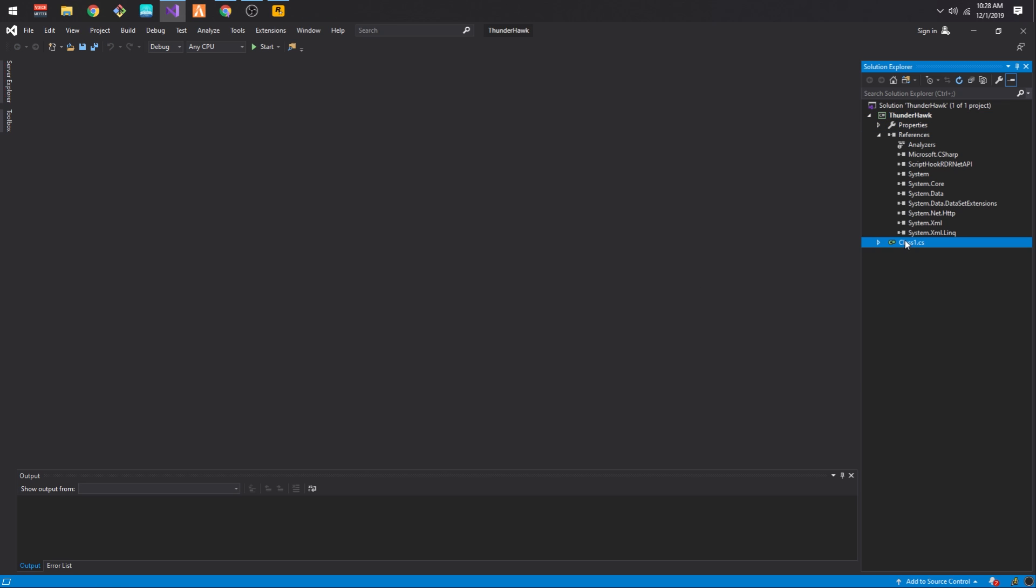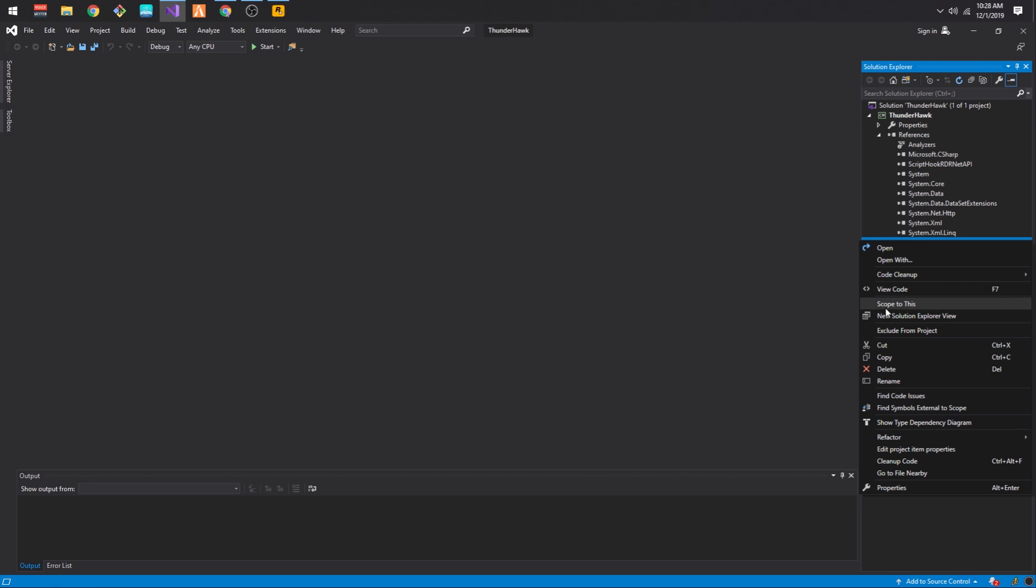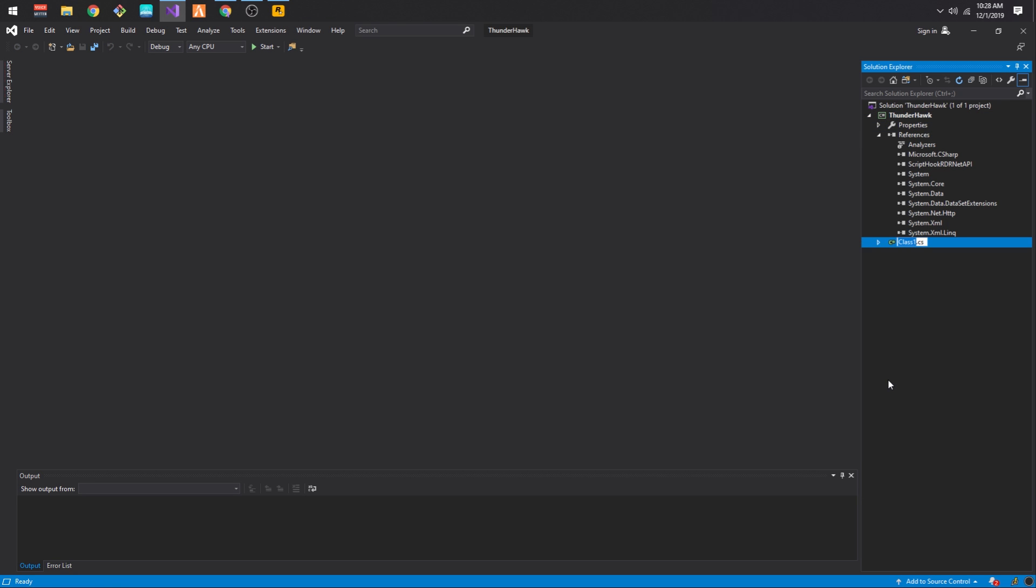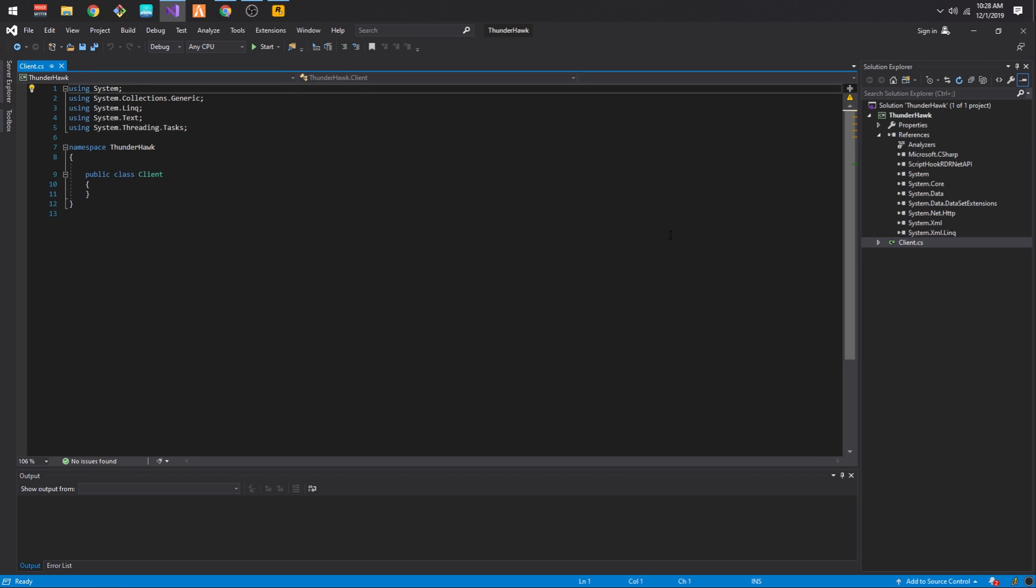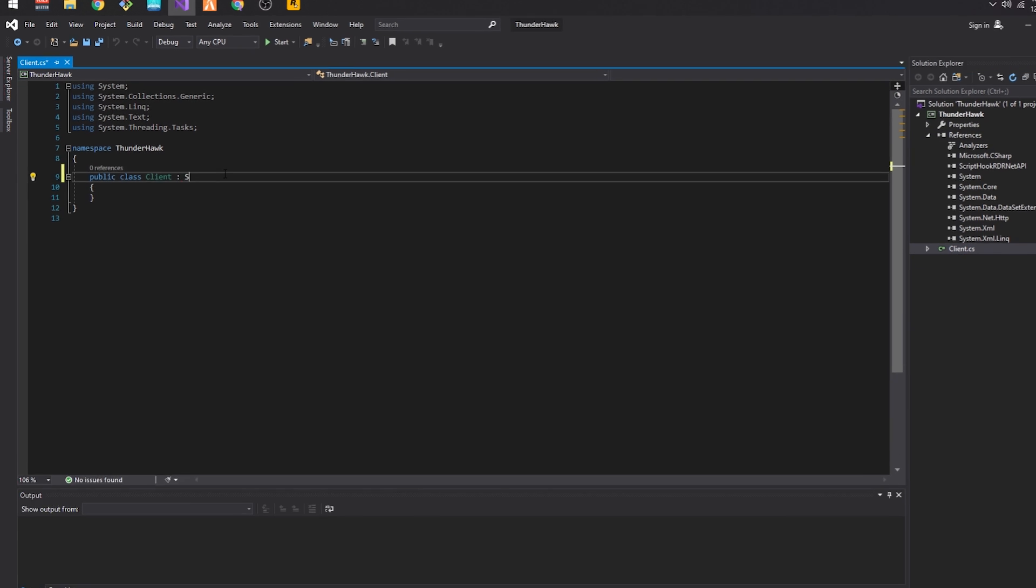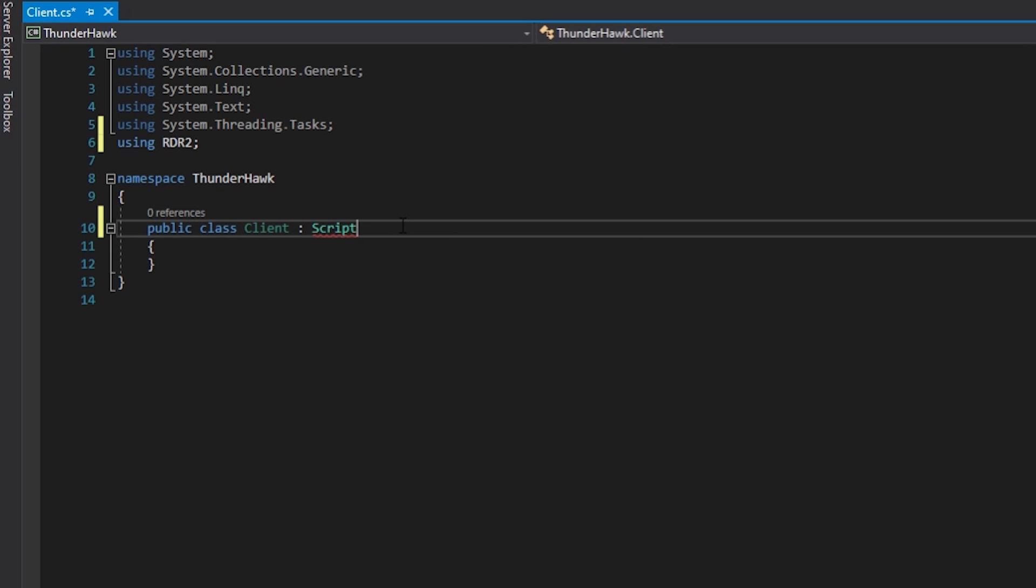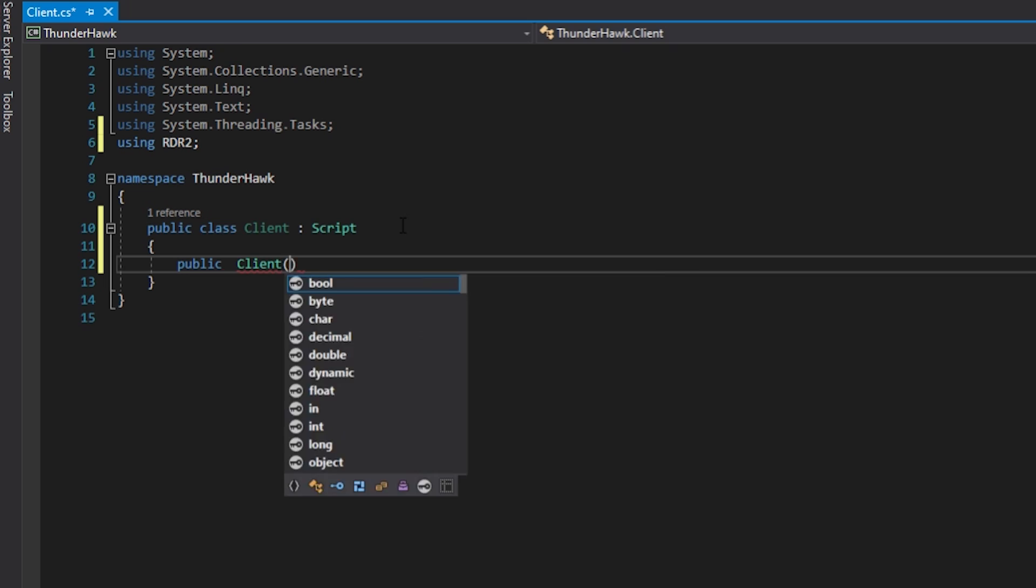Now rename the original class something which makes sense. You can choose your mod name, but I prefer to name my main class as Client. Add the main class extend Script, import the reference for Script, and then add a constructor.